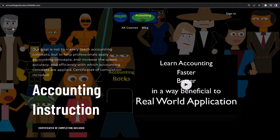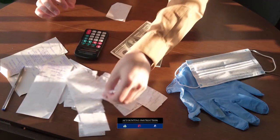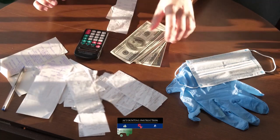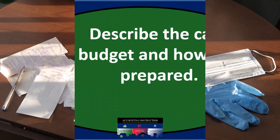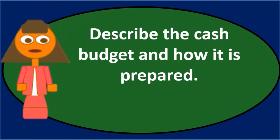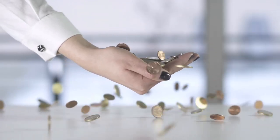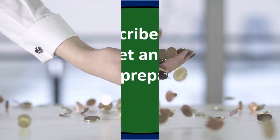If you would like a commercial-free experience, consider subscribing to our website at accountinginstruction.com or accountinginstruction.thinkific.com. The cash budget is typically going to be part of the master budgeting process. We can go through the master budgeting process's goals and the order in which budgeting typically takes place — starting with the sales budget and typically ending with the budgeted financial statements. The cash budget will be towards the end of this process.